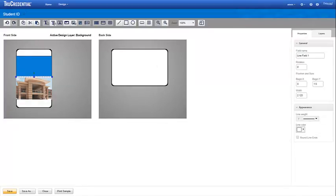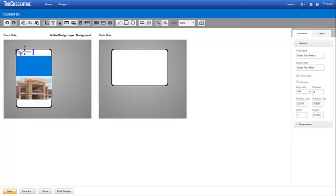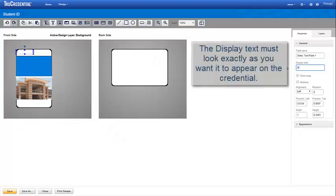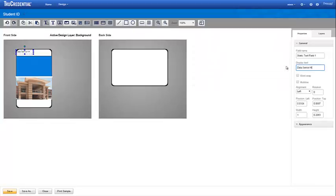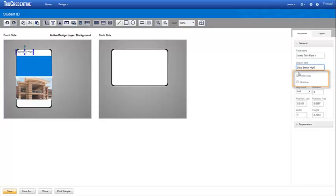Our final element for the background is our organization name. We use a static text field for this. Remember to change the display text for this field to look exactly as you want it to appear on the credential. Our text is only one line, but if you have text that wraps or needs multiple lines like an address, you can select the checkbox for either Word Wrap or Multi Line.